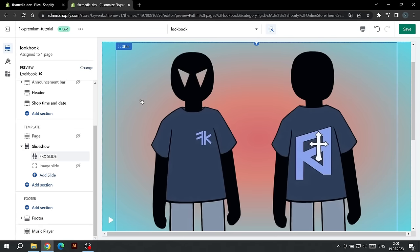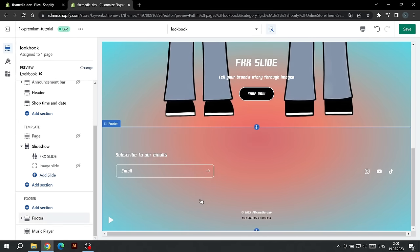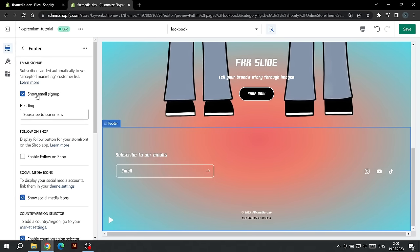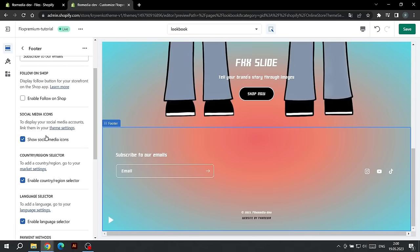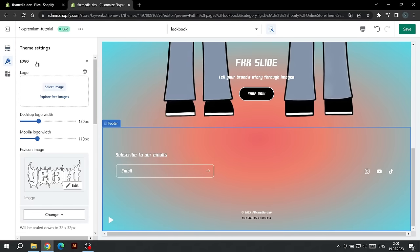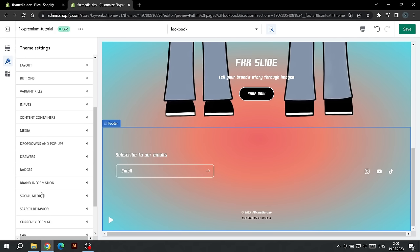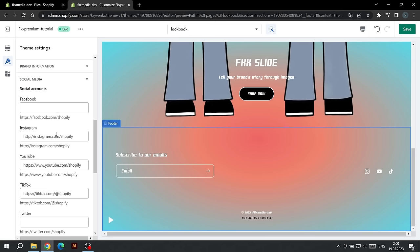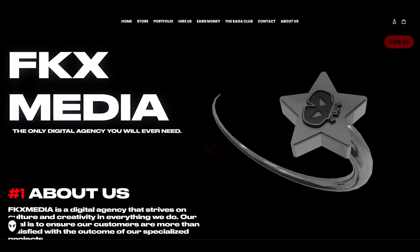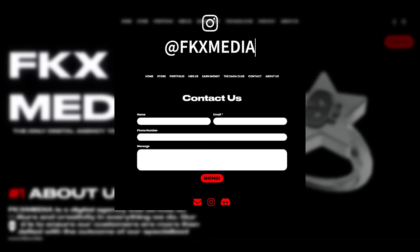This completes the Lookbook settings. By scrolling to the bottom of the site, we can also customize the footer. We can turn off the collection of emails or social media icons. If you haven't set up socials on the Enter Page, go to Theme Settings and select the Social Media tab. Insert social links and they will be displayed in the footer. This completes the theme setup. If you have any questions, do not hesitate to ask us in direct or leave a request on our website.